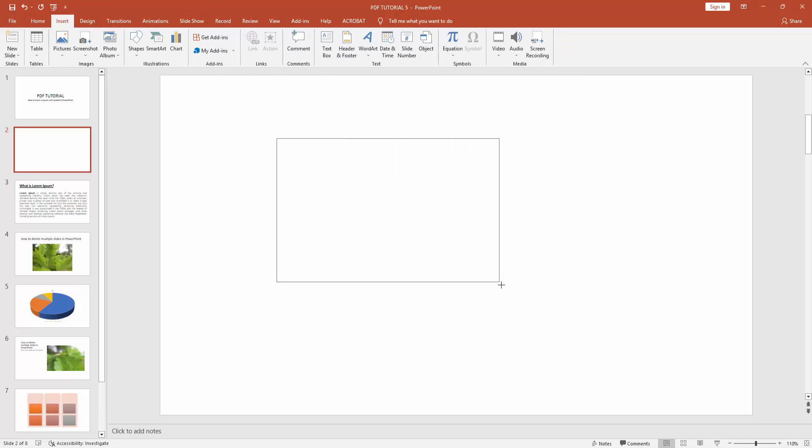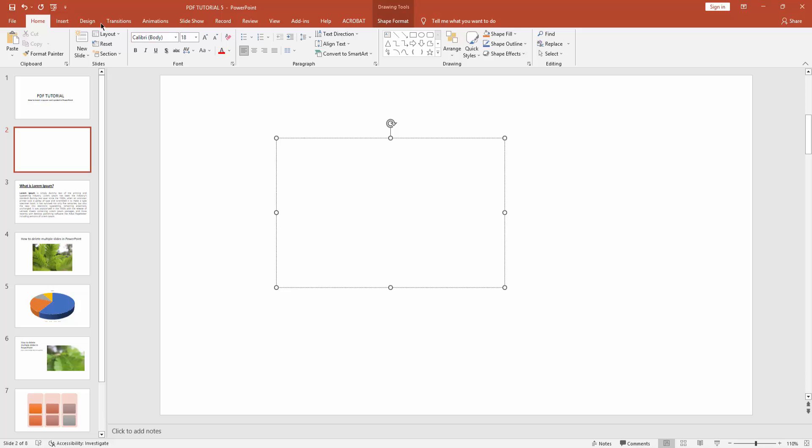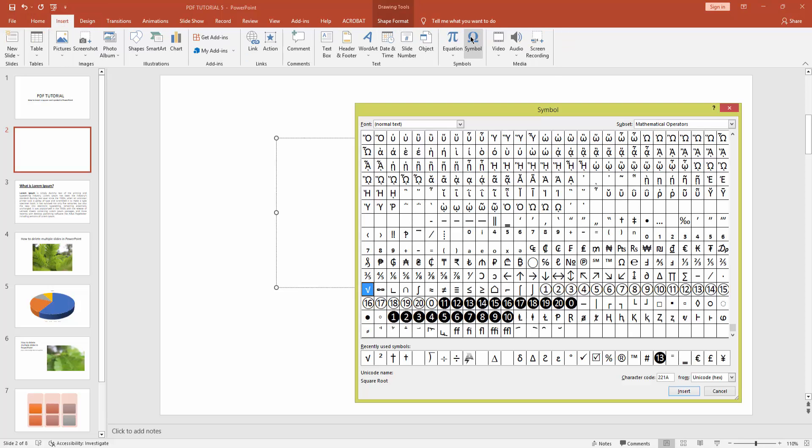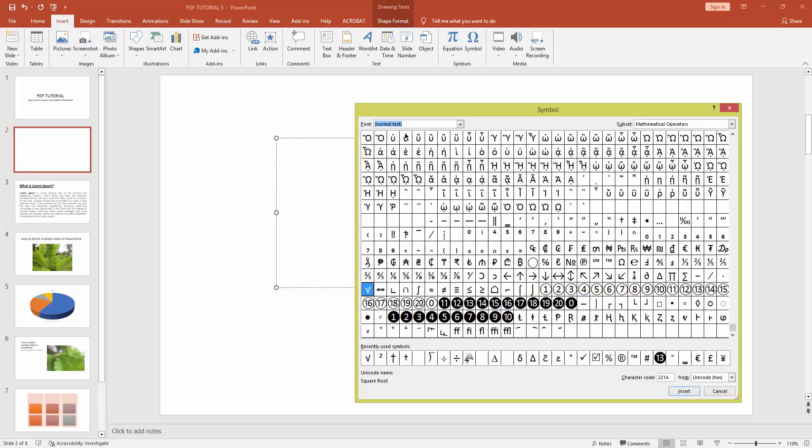and click the Symbol icon. Choose Normal Text and the subset is Mathematical Operator.